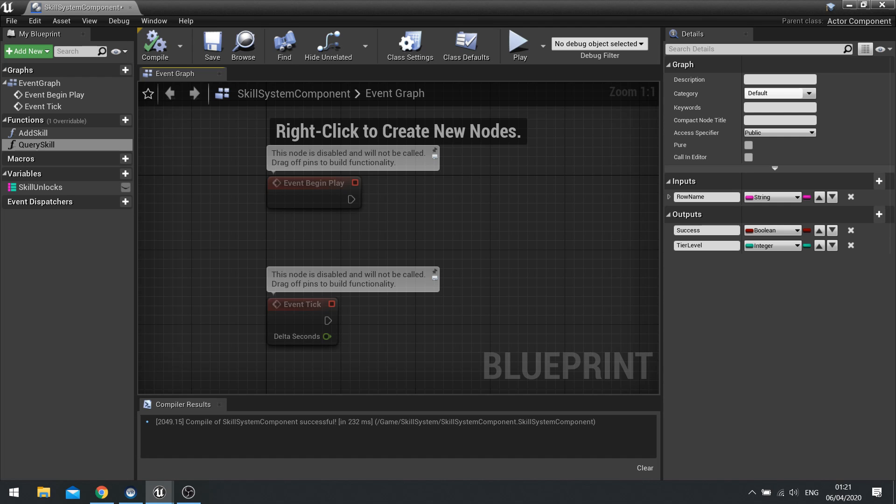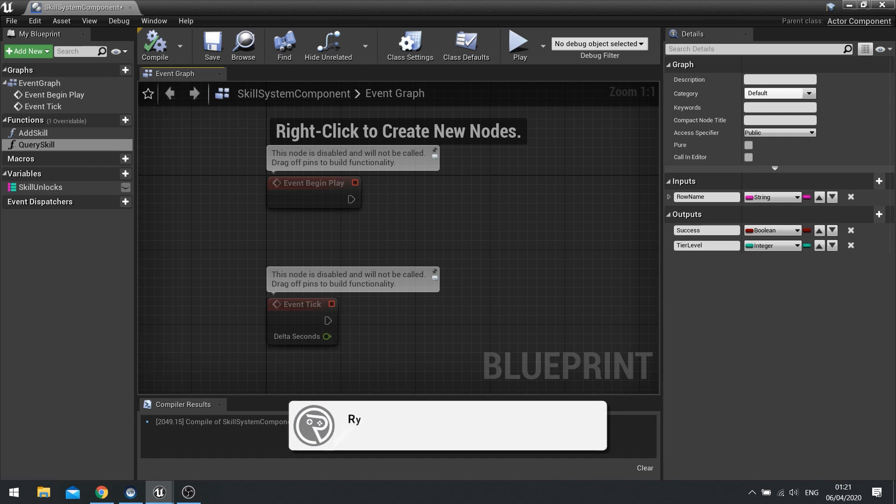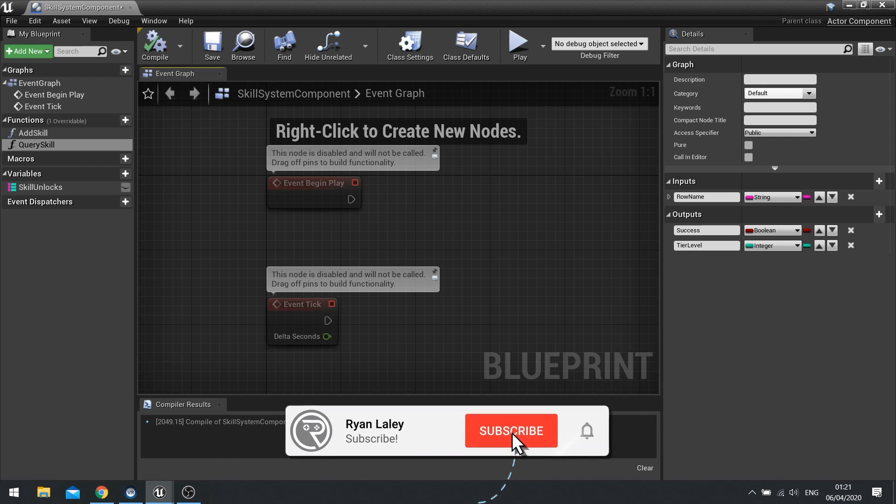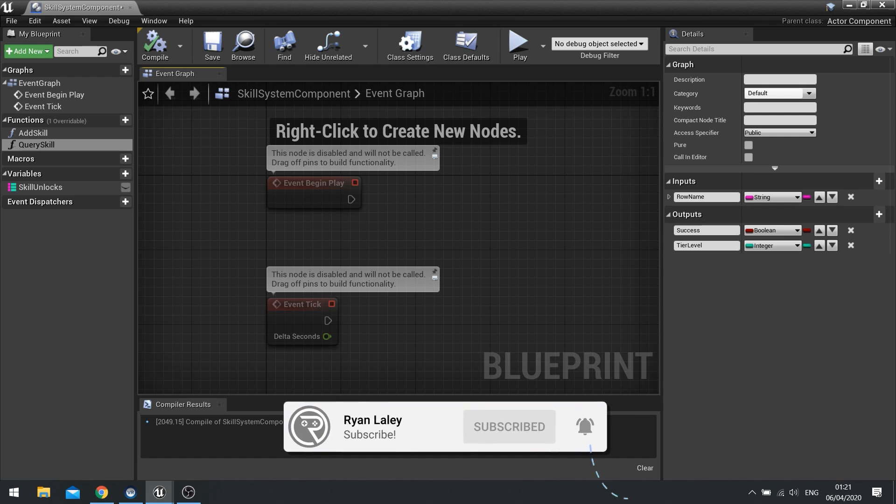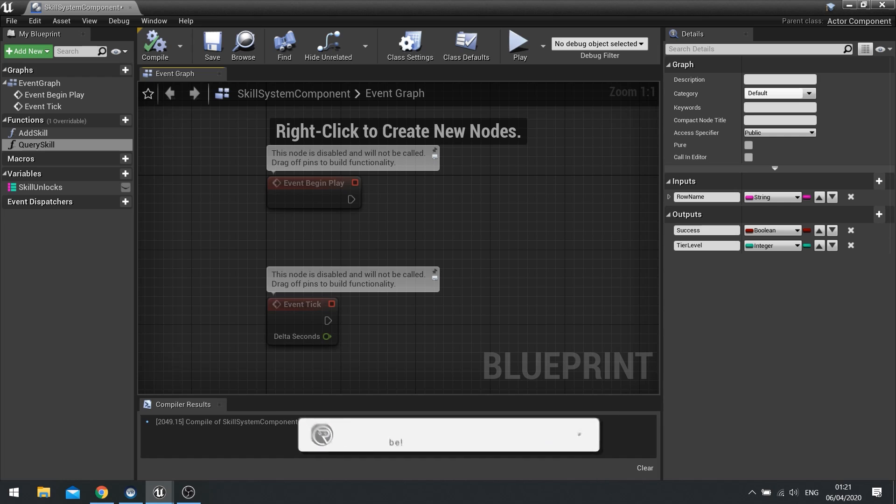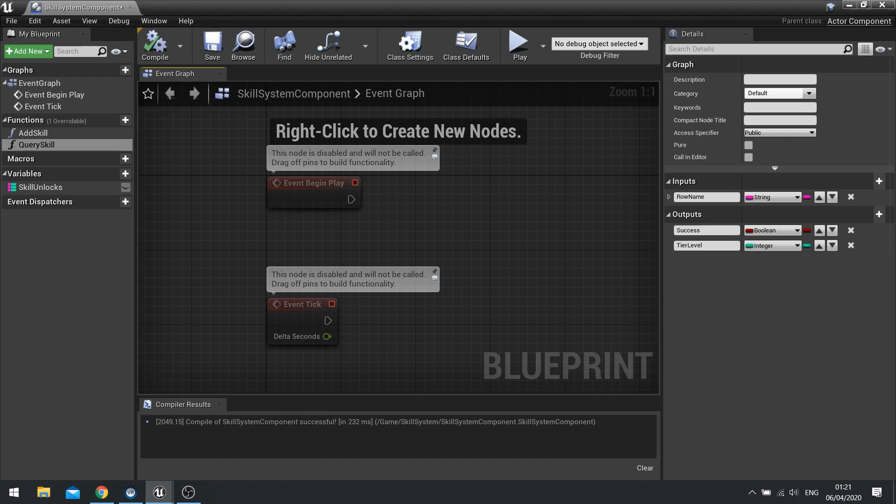Hi everyone and welcome back to our skill system tutorial series in Unreal Engine 4. This is episode 2 and where we left off last time is we set up the skill system component with some basic functions and basic variables.